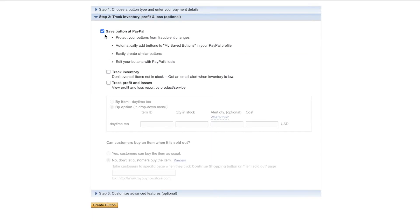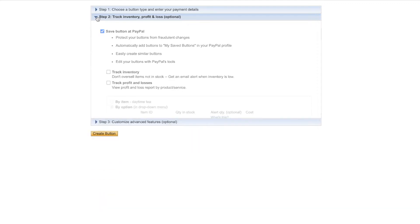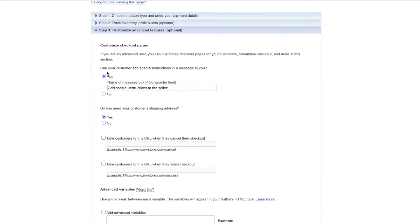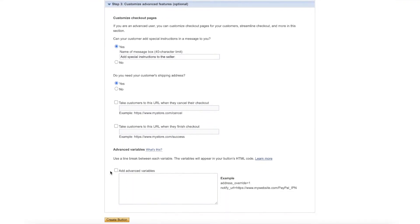Make sure "Save button to PayPal" is checked so you can modify it later. In Step 3, keep the default settings — this allows the buyer to leave you a message with a message box. For shipping address, set it to Yes so that when they buy something, PayPal emails you their shipping info and you can ship the items out.